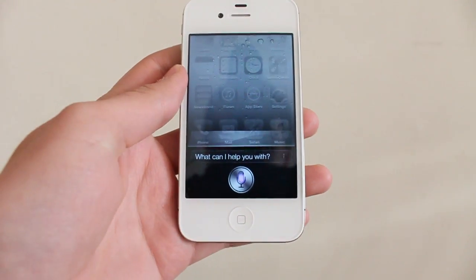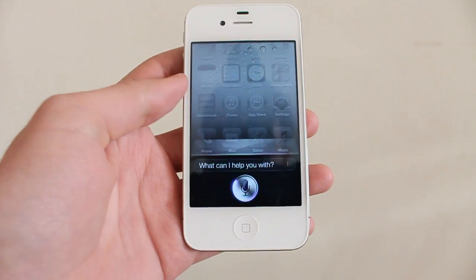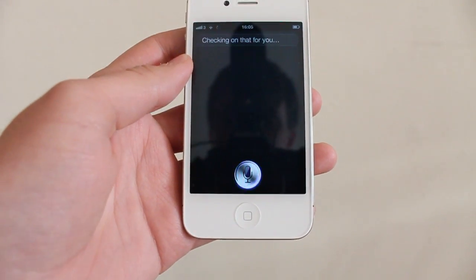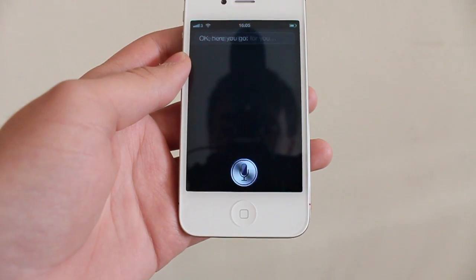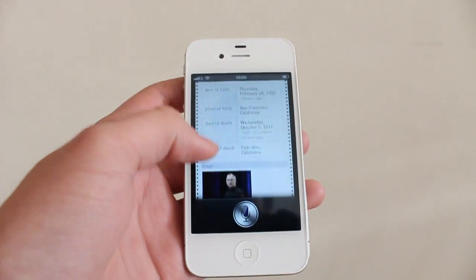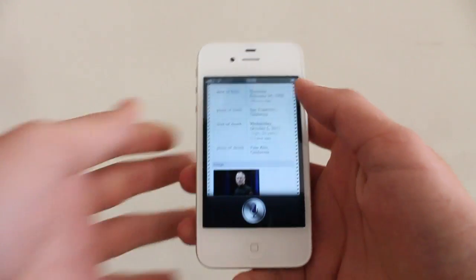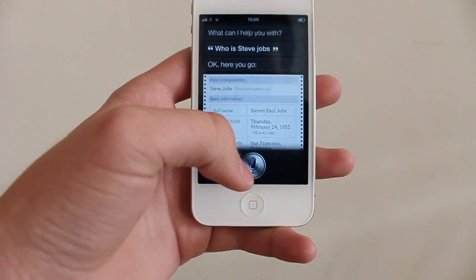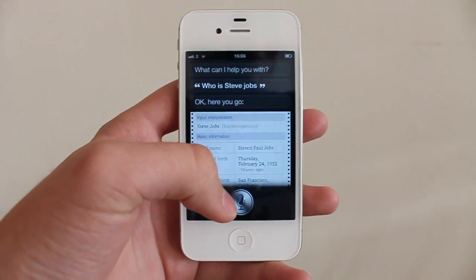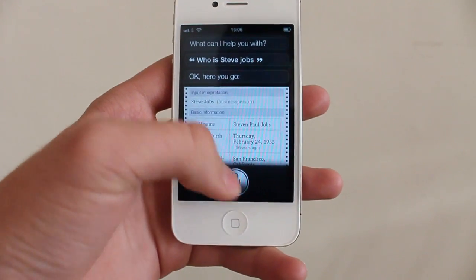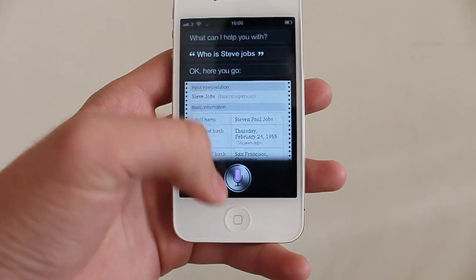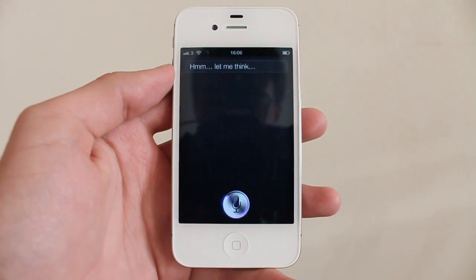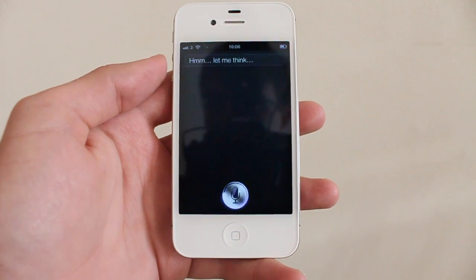Who is Steve Jobs? A couple of seconds later we have all the information we need on Steve Jobs. This part of Siri runs through Wolfram Alpha, which I actually just discovered today. So if I say 'Who is Gandhi?' — a few seconds later we'll have information on Gandhi.